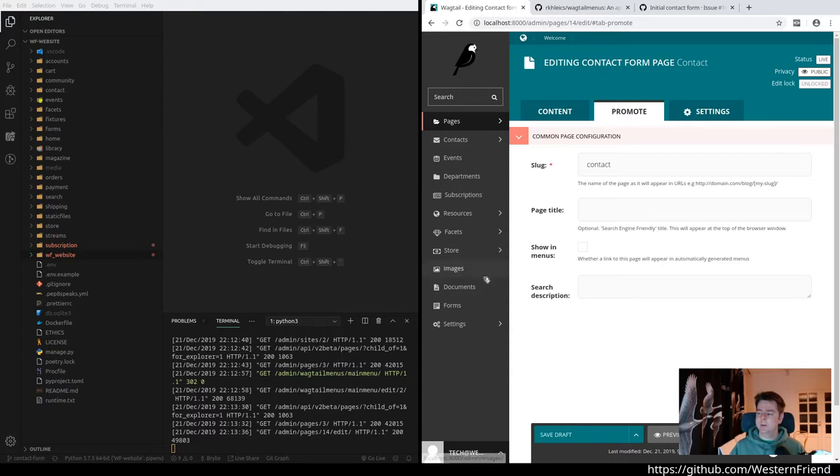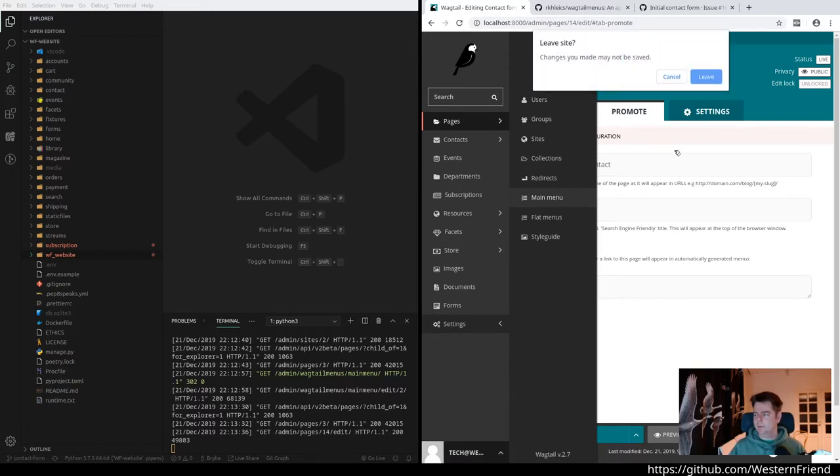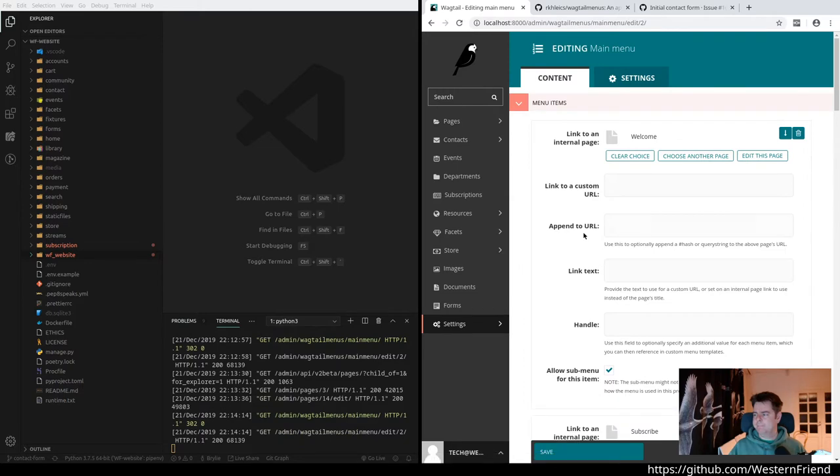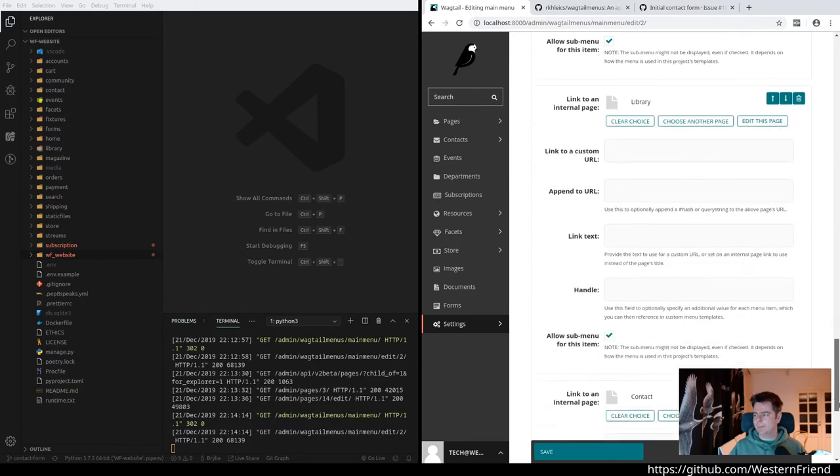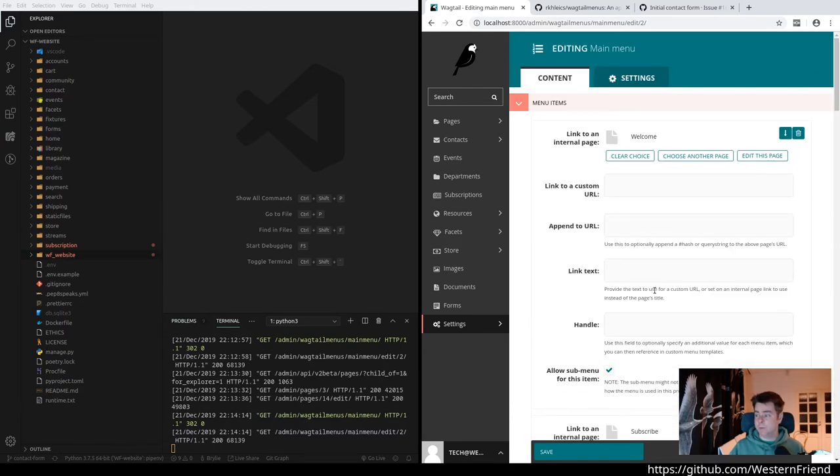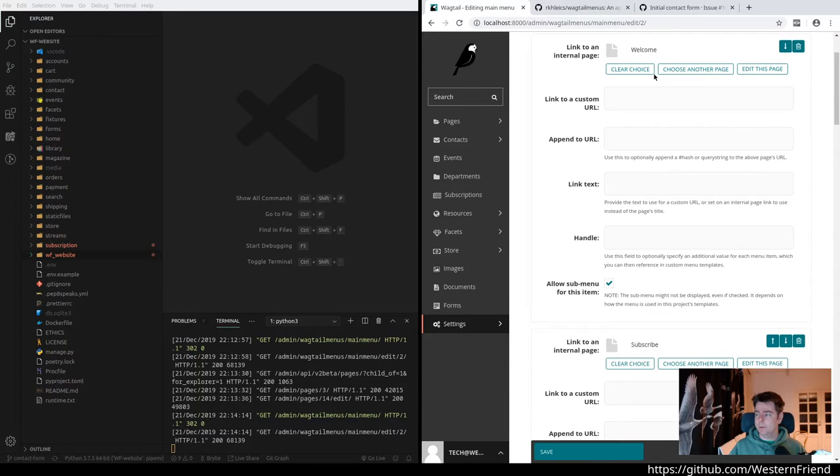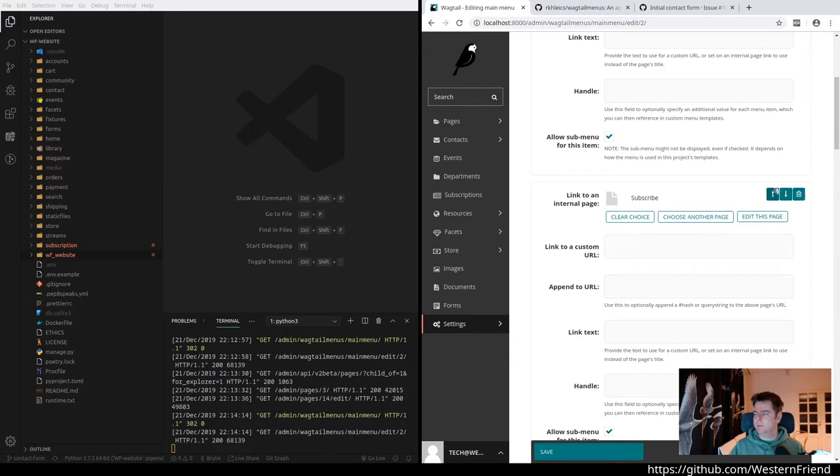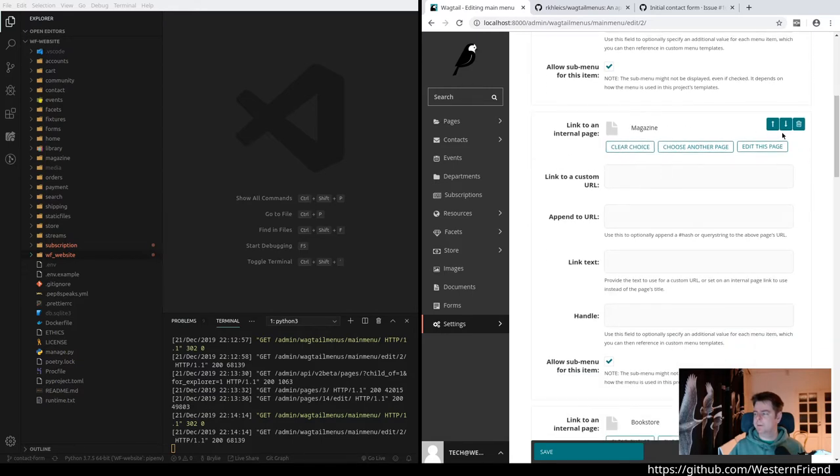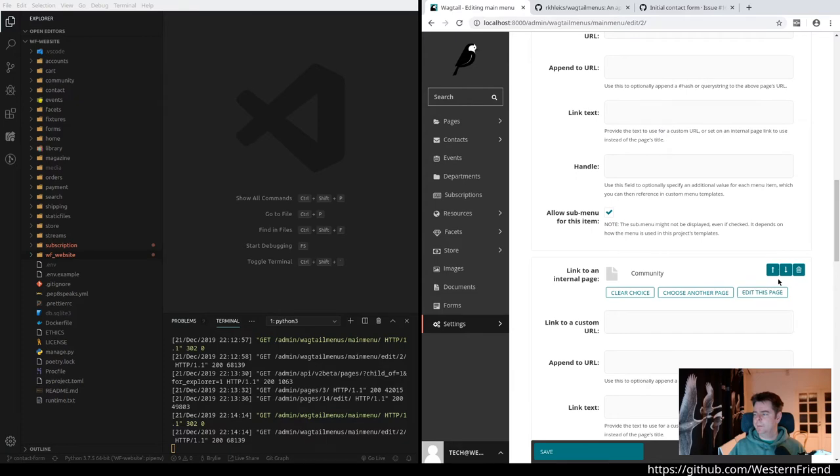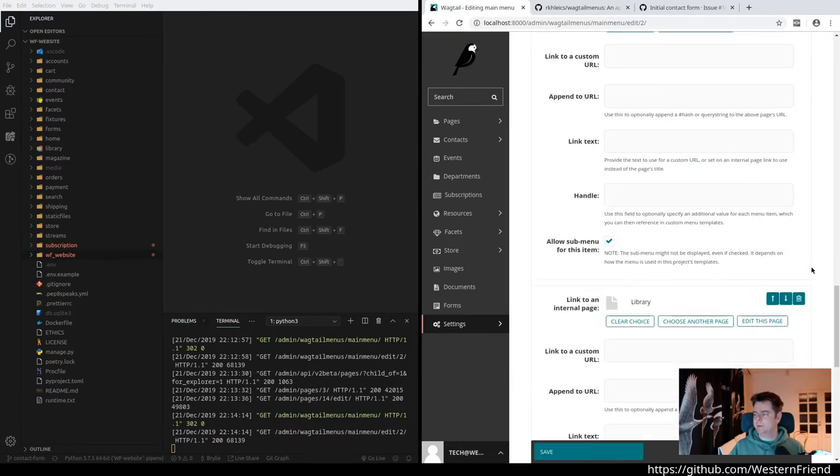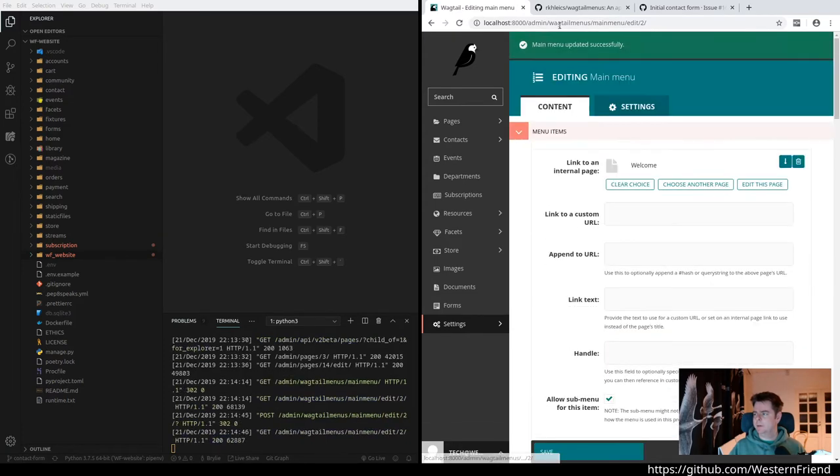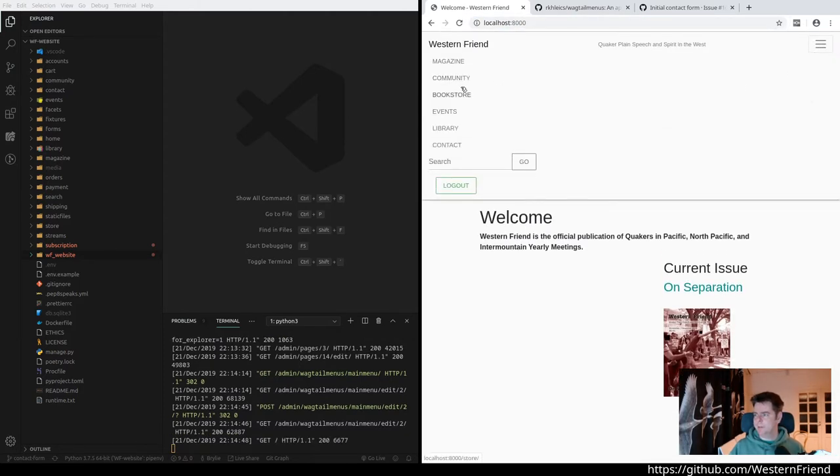Let's go ahead and look at that one more time. You can just change the order of the menu items as well. It's a little bit of a long and verbose form when you have multiple items. Let's say if I put the community before the bookstore, for example, so communities here, then bookstore, and I save this link. Now I go to the front end, open up the menu: magazine, community, bookstore, events, library, and contact.